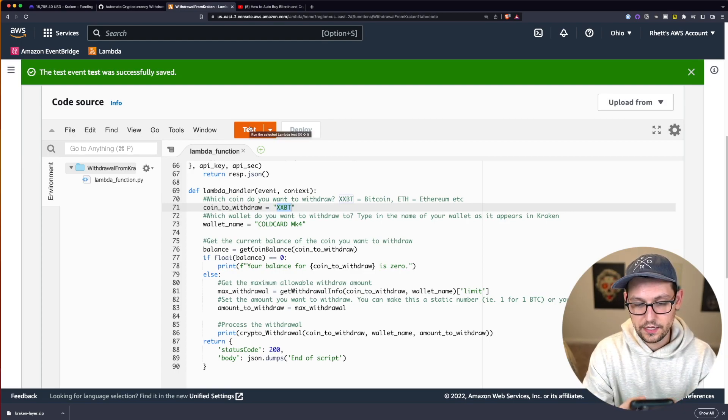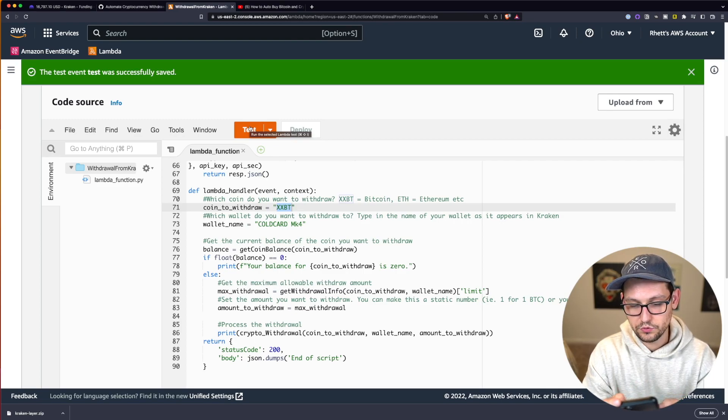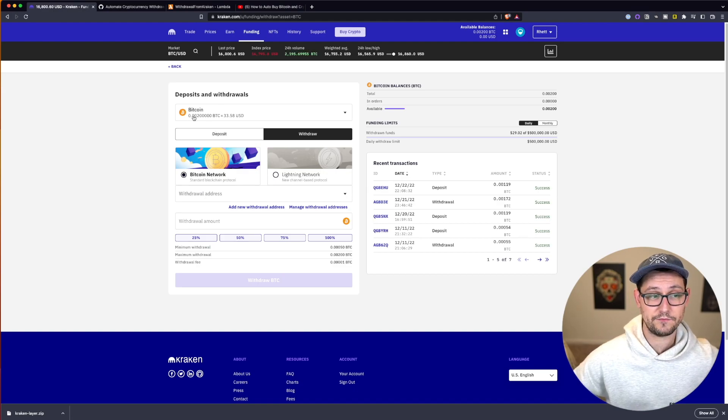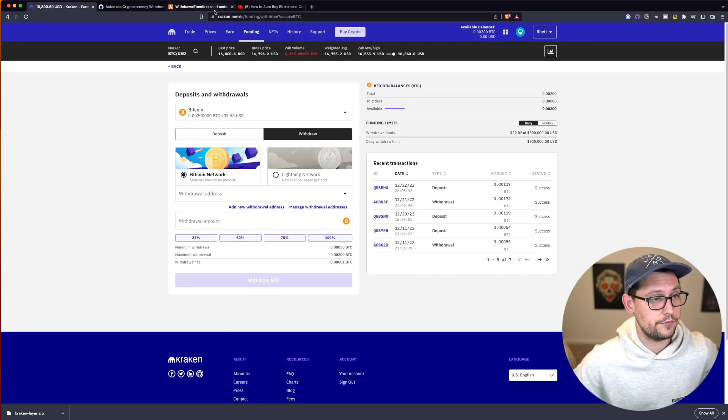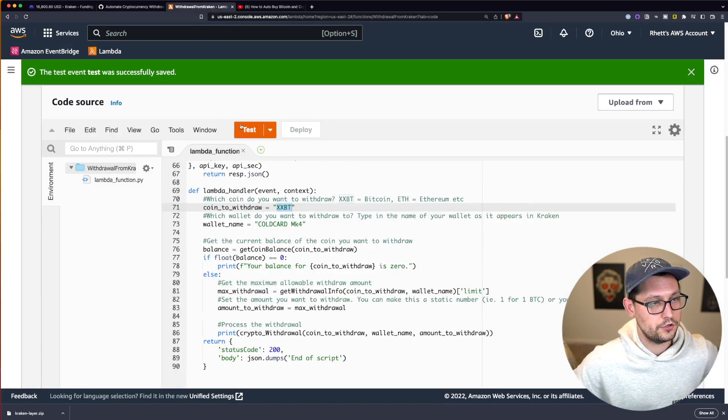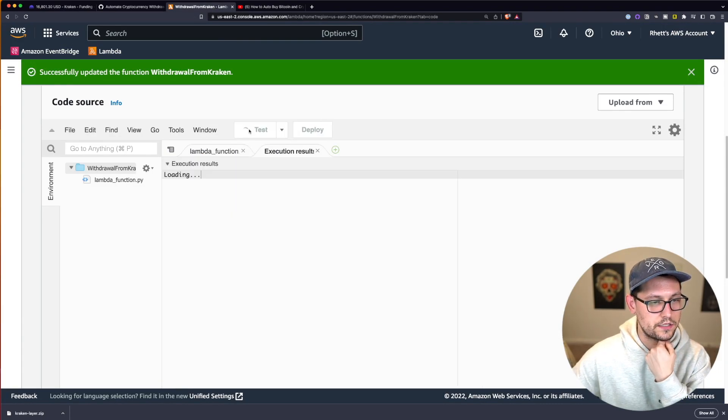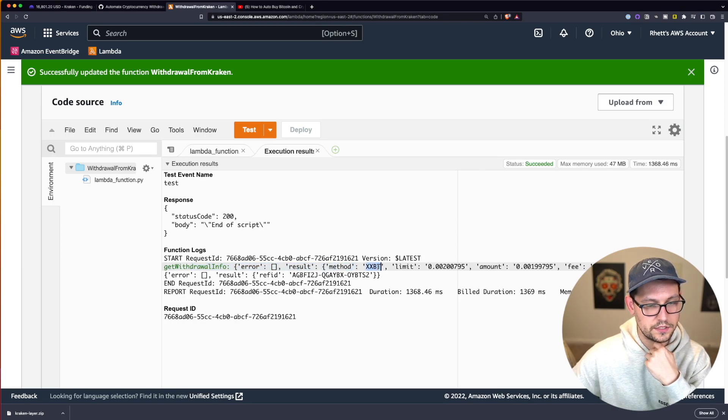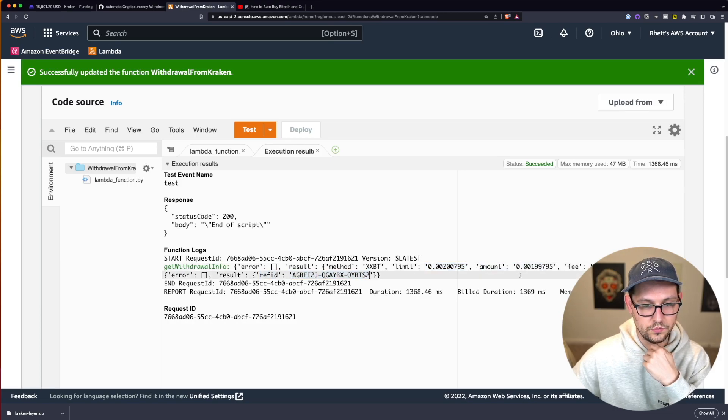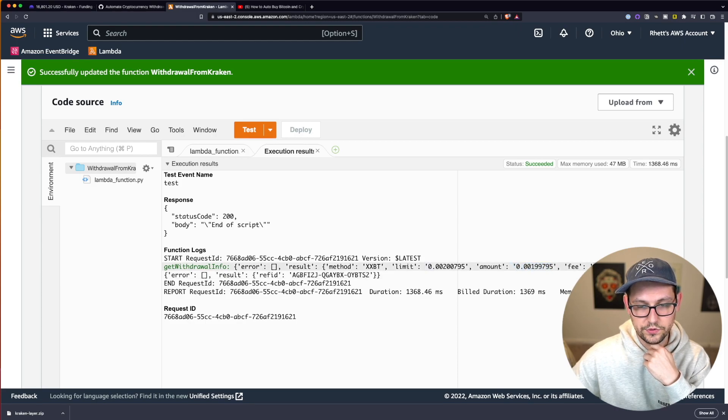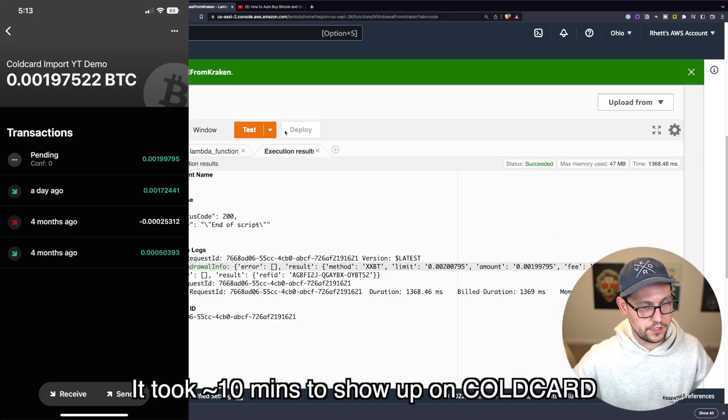So next, let's go ahead and come to our phones here, I have my cold card read only on my blue wallet. We can see that in our Kraken accounts, we have 0.002 Bitcoin, which is about $34 at the time of recording. So let's come back here to AWS. Let's go ahead and click on test. And we'll see here that we are withdrawing XXBT. So Bitcoin, that is the limit that we can withdraw. And then here is the ref ID of our actual withdraw. So it looks like we'll be receiving this amount of Bitcoin. And this was our fee here, 0.0001 Bitcoin.